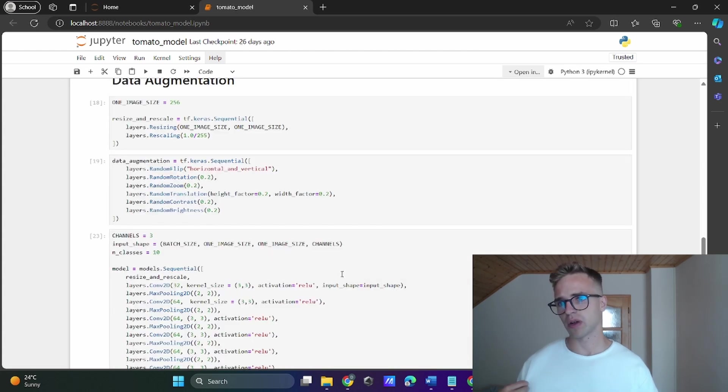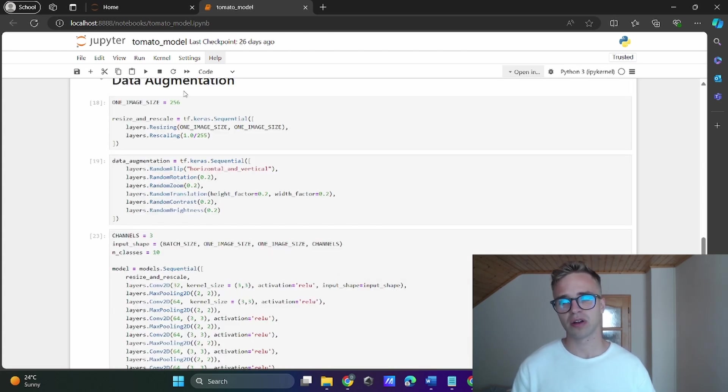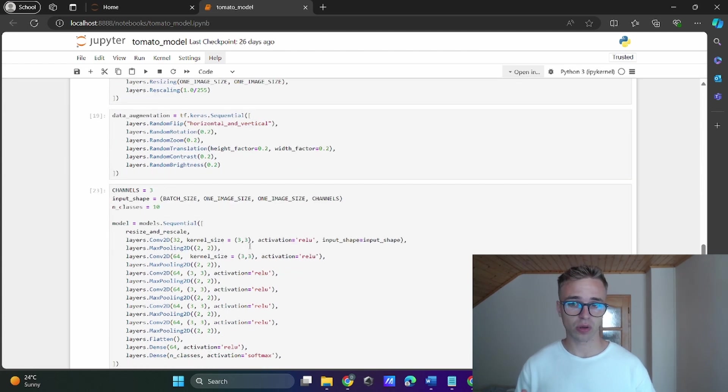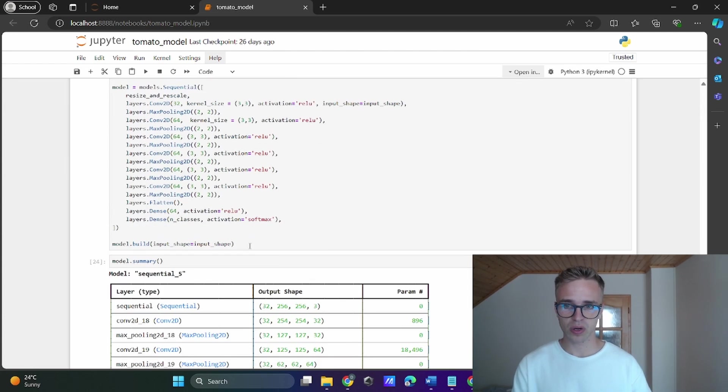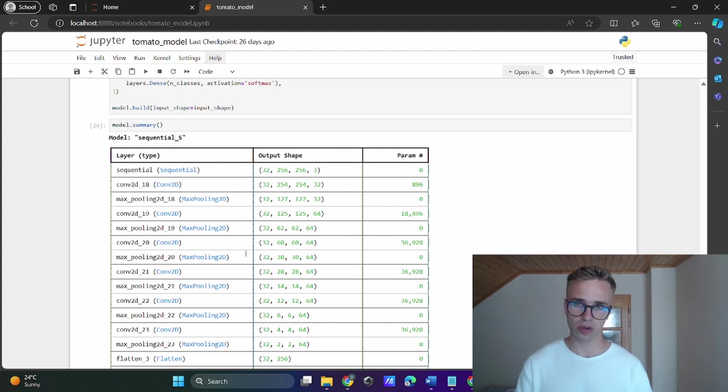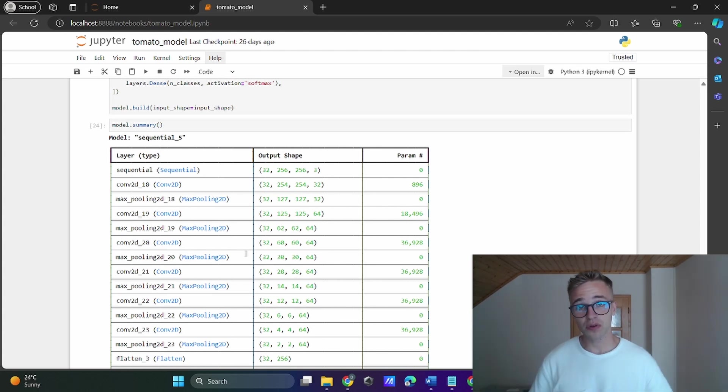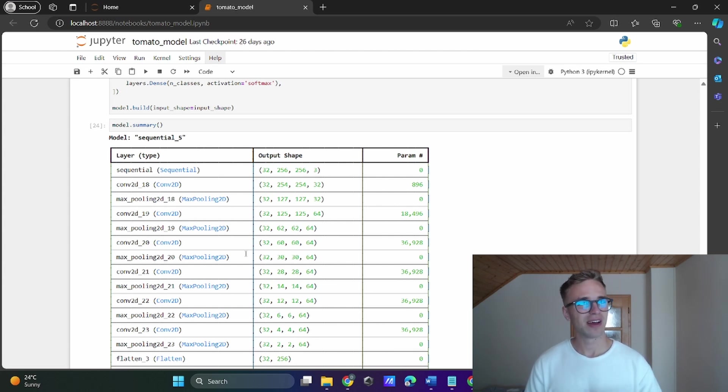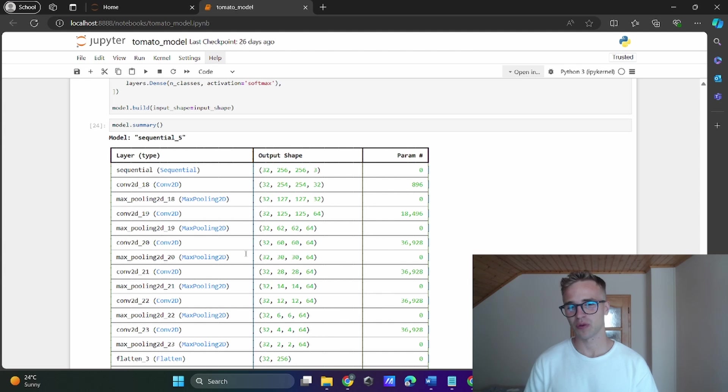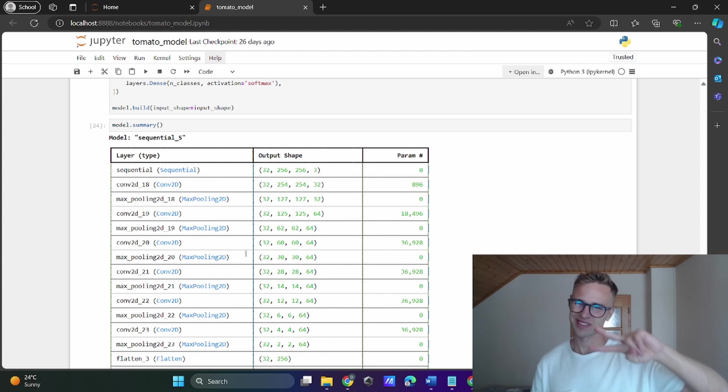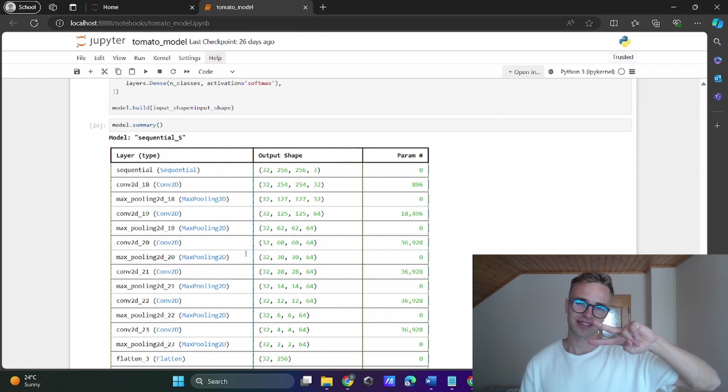Quick recap: we created some layers like data augmentation and rescaling, then we connected all these layers to our neural network and printed out the summary. That's all for this episode. If you enjoyed this episode, hit subscribe, smash the like button, write something nice to your fellow programmers in the comment section, share this episode with your friends, and have an amazing rest of your day. Peace.